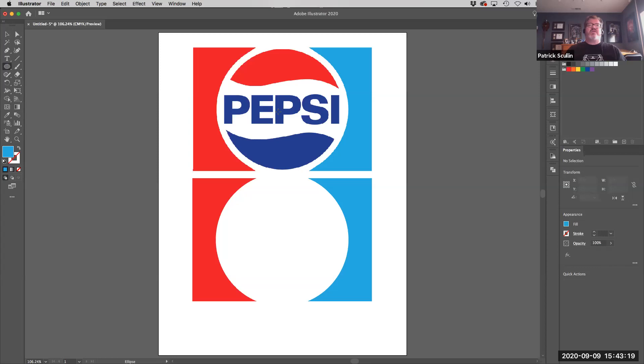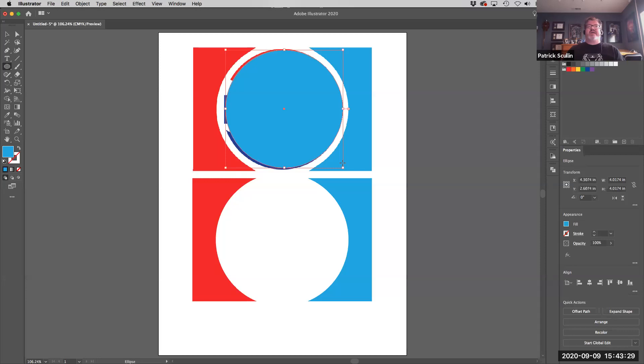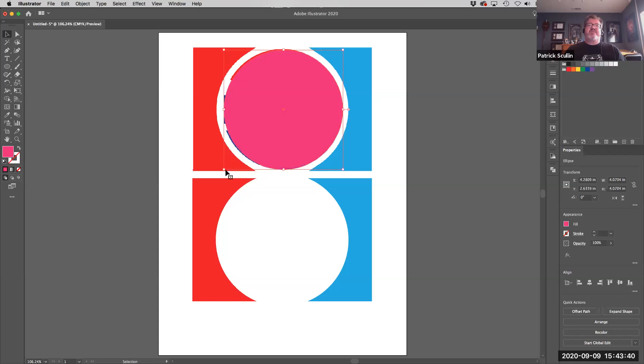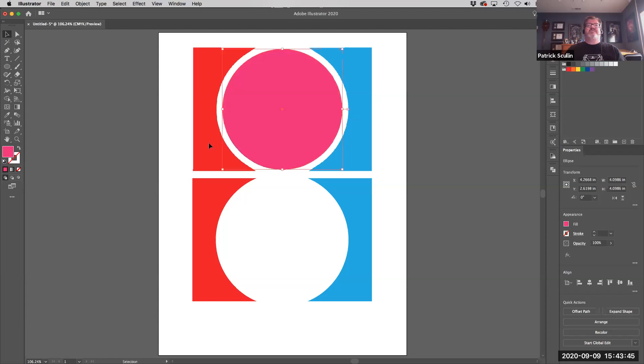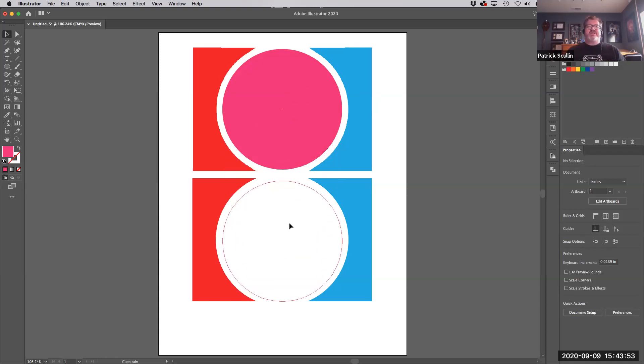Before we get to the wave, we need to draw another circle. Again, I have to eyeball where the center of that circle is. Hold Shift so I get a perfect circle, drag it until it's in position. Not quite right. I'll change its color so it's obvious. Switch to my Selection tool and scale it a little bit, stretch it, position it until it's about right. I'm going to bring that down and position it.